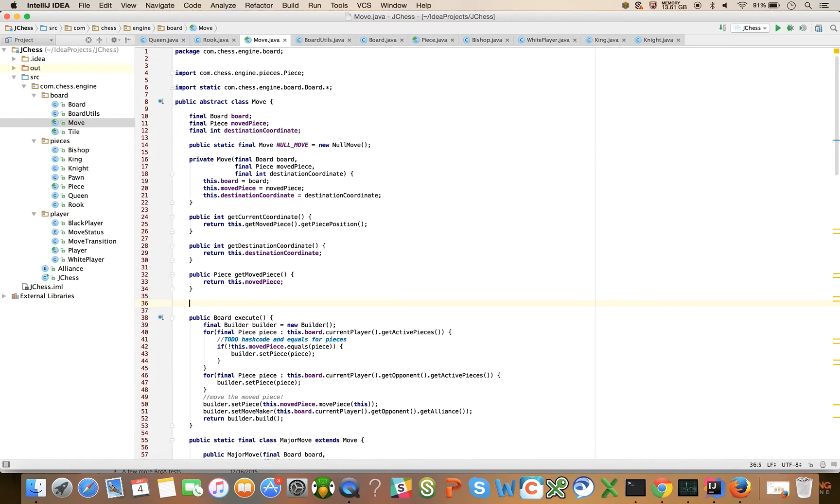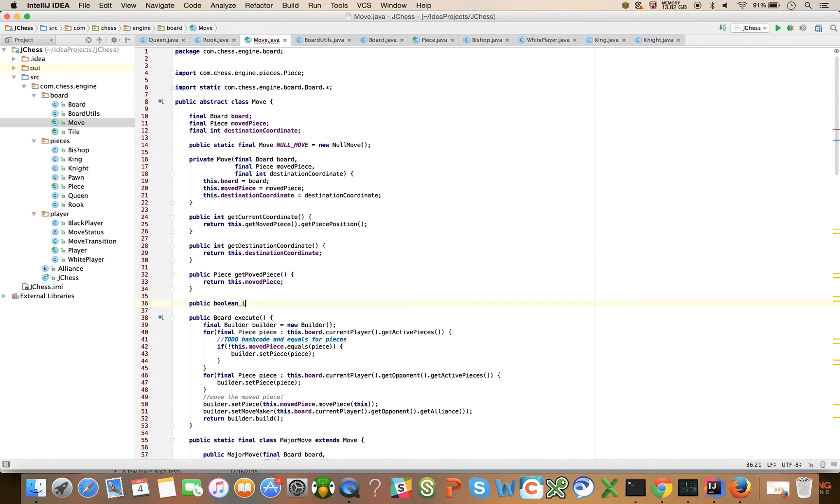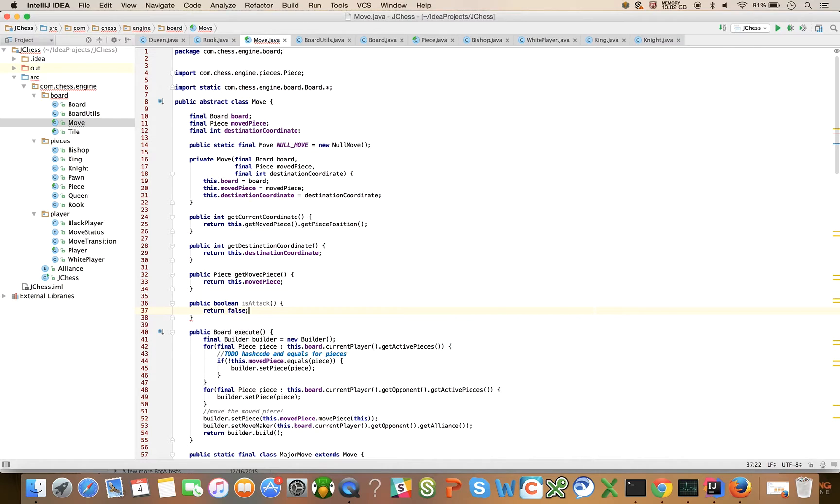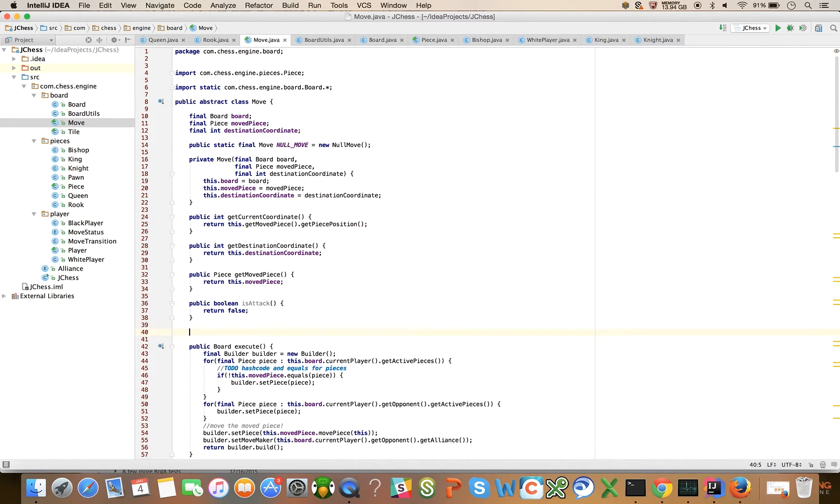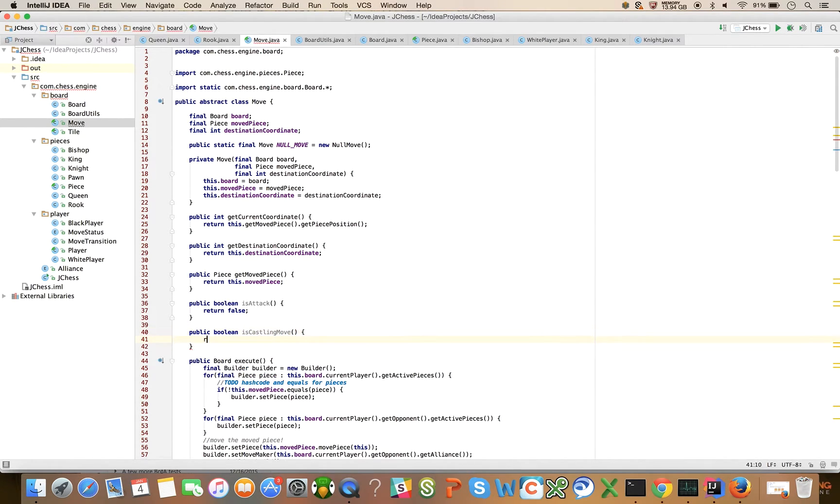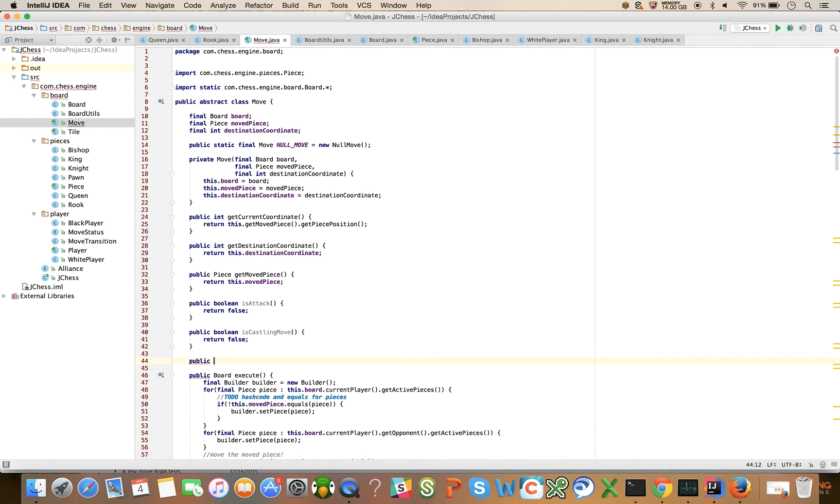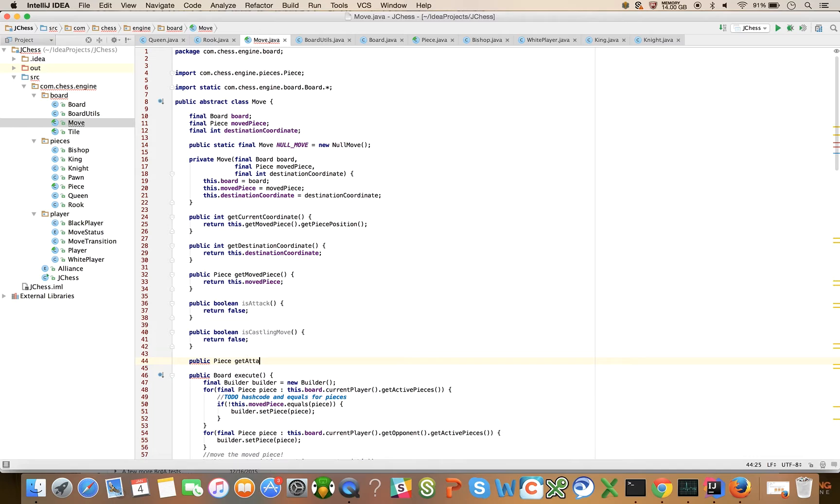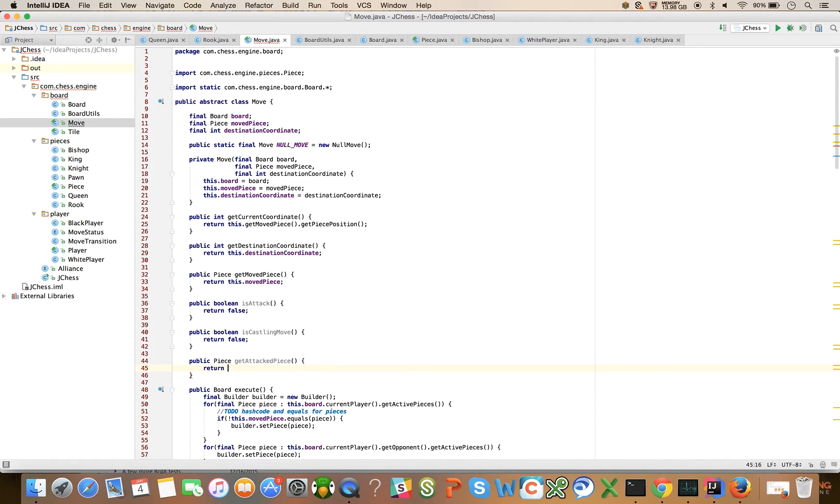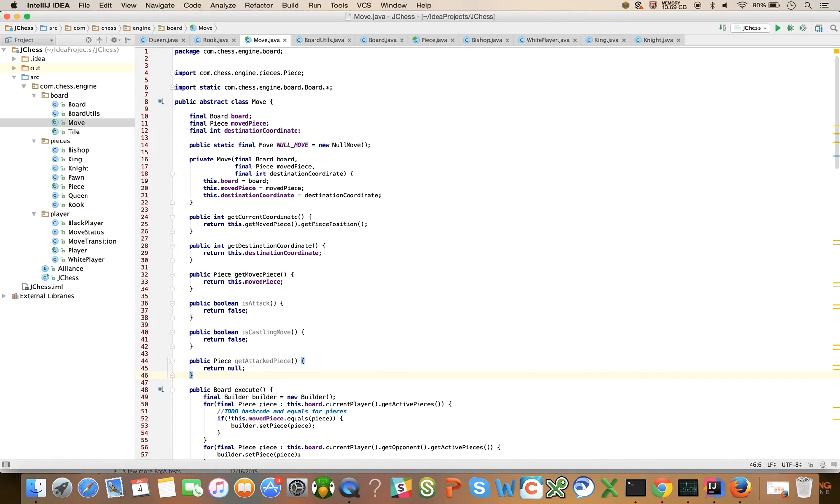There's some helper methods that I want to introduce here: a public boolean is attack that's going to return false on the base class, public boolean is castling move returning false, and public piece get attack piece that's going to return null.